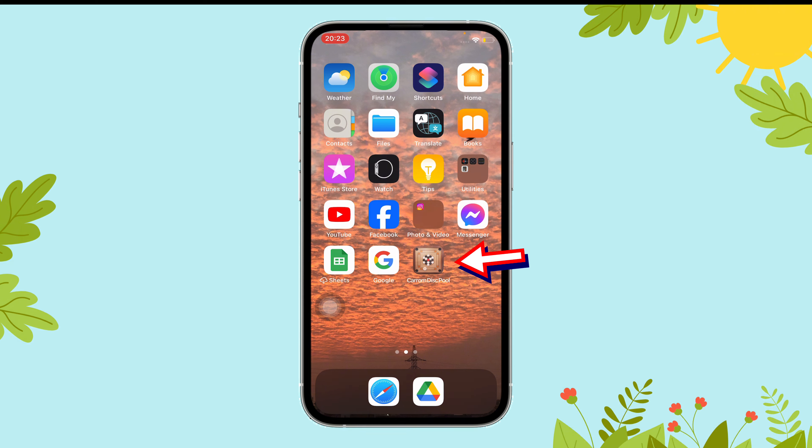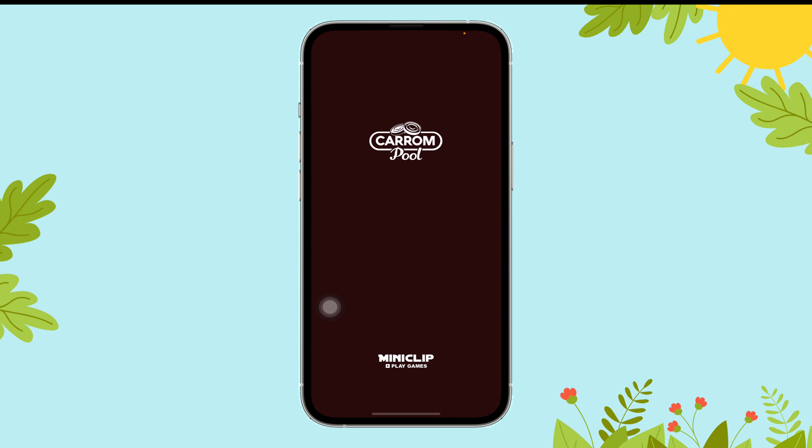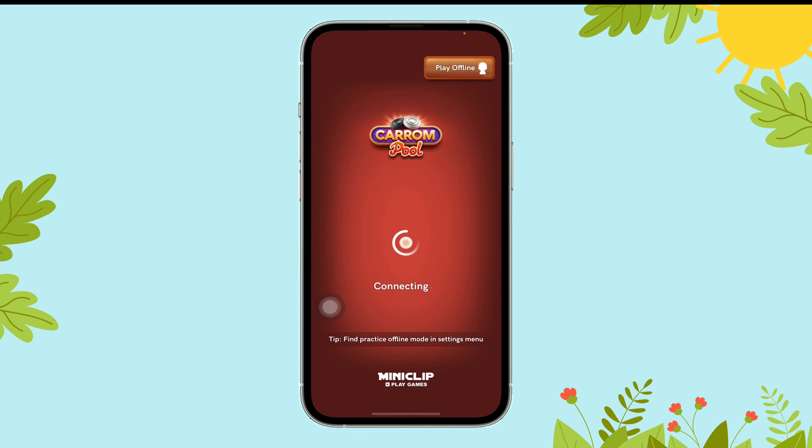First of all, open the Camdesk Pool app on your device.